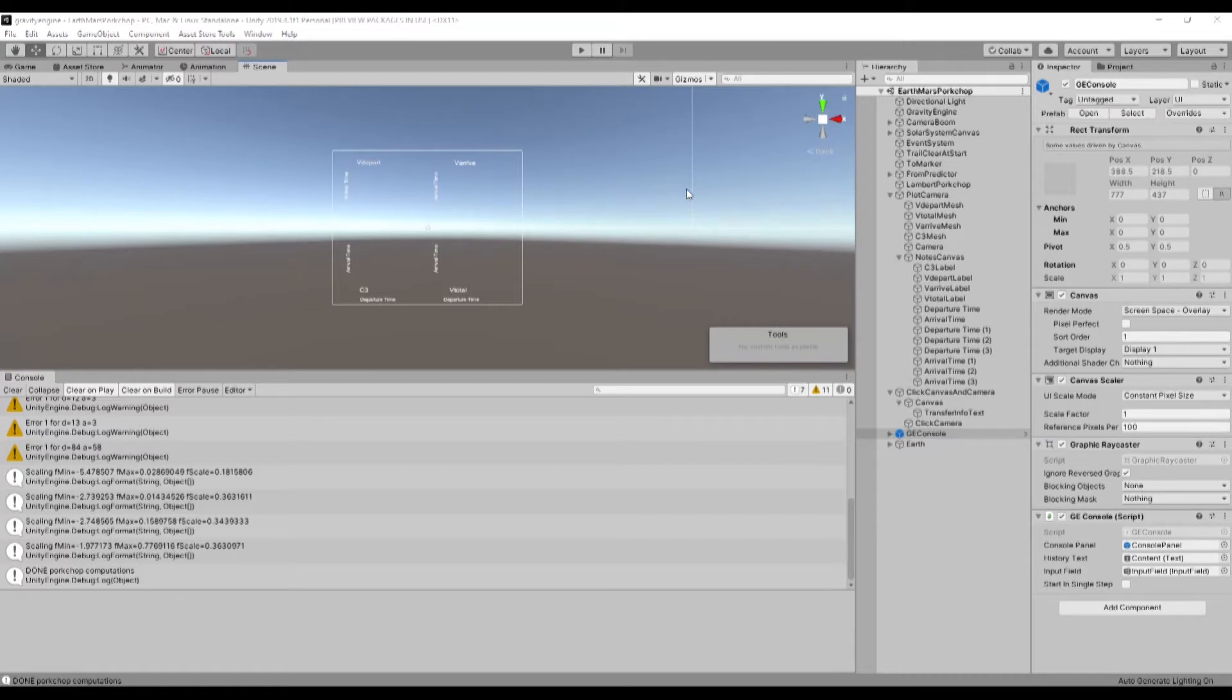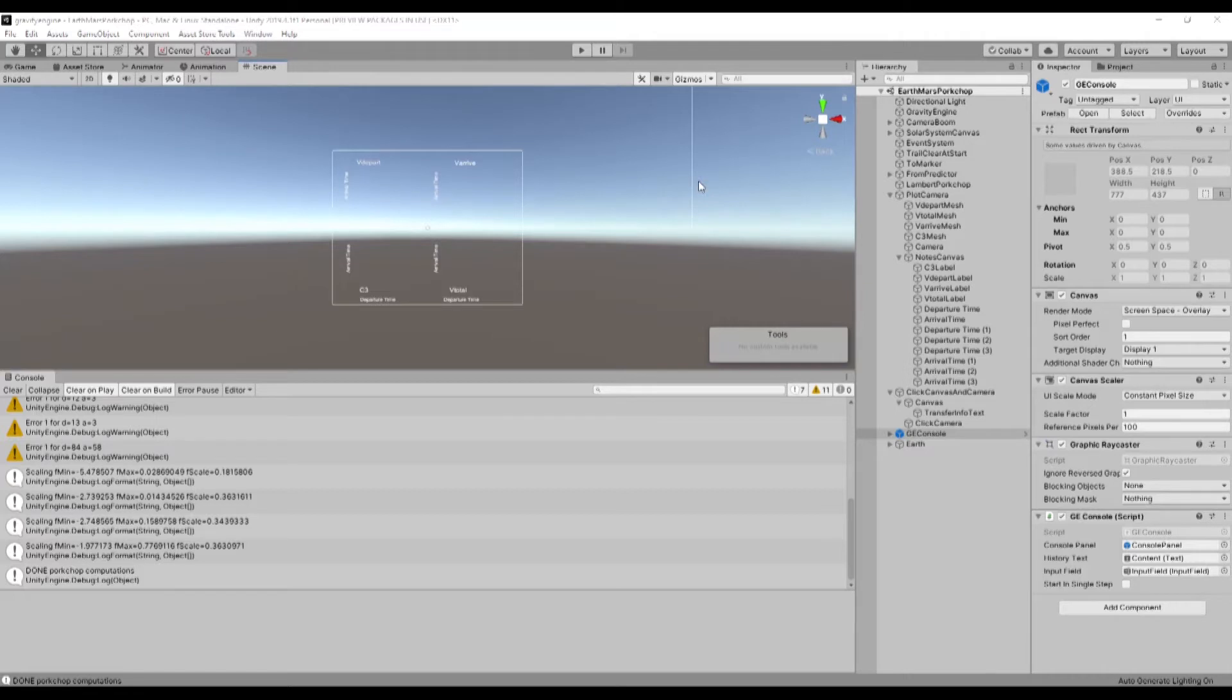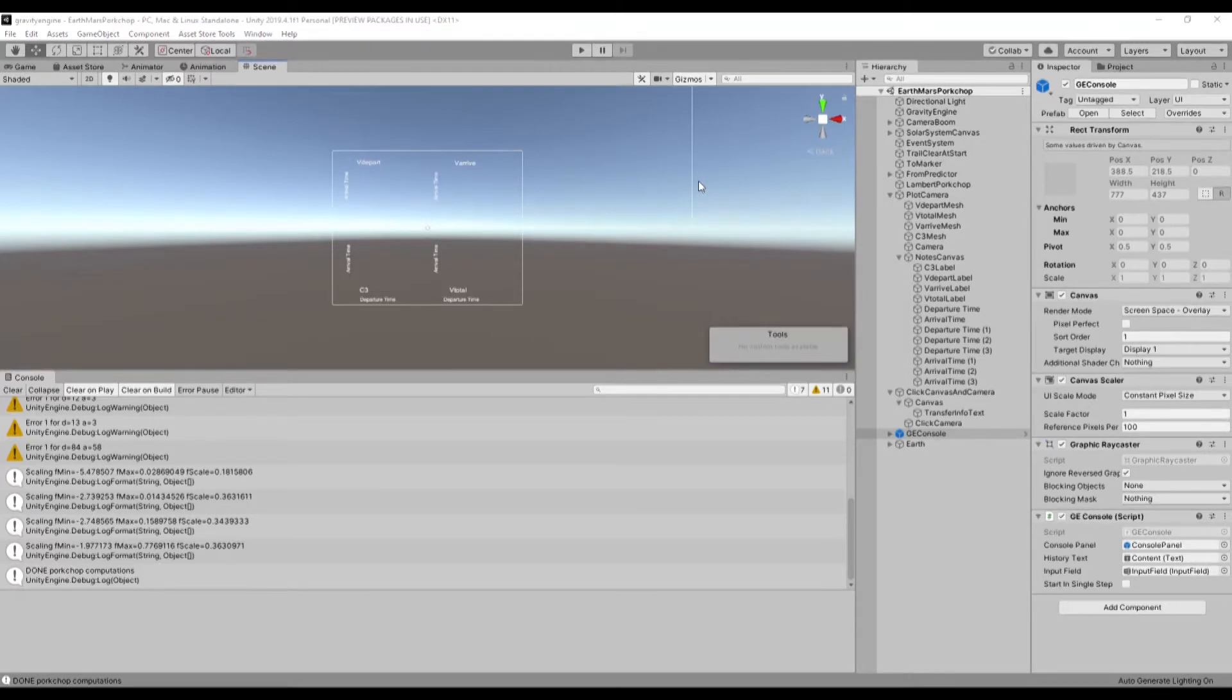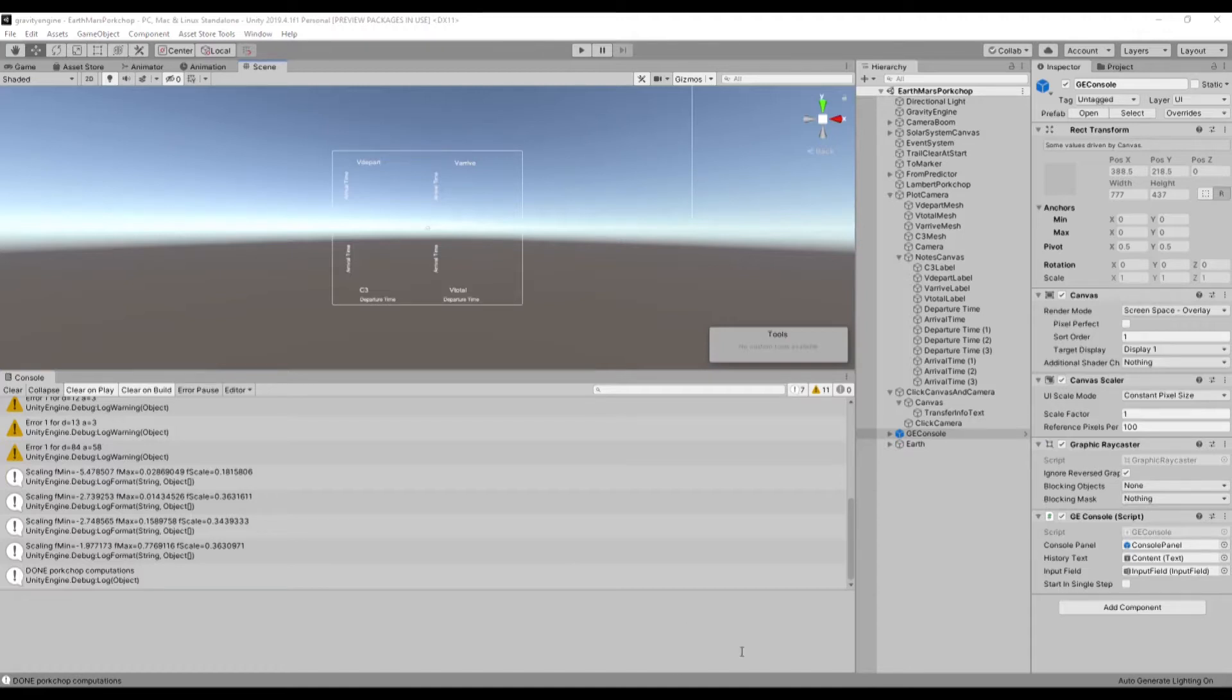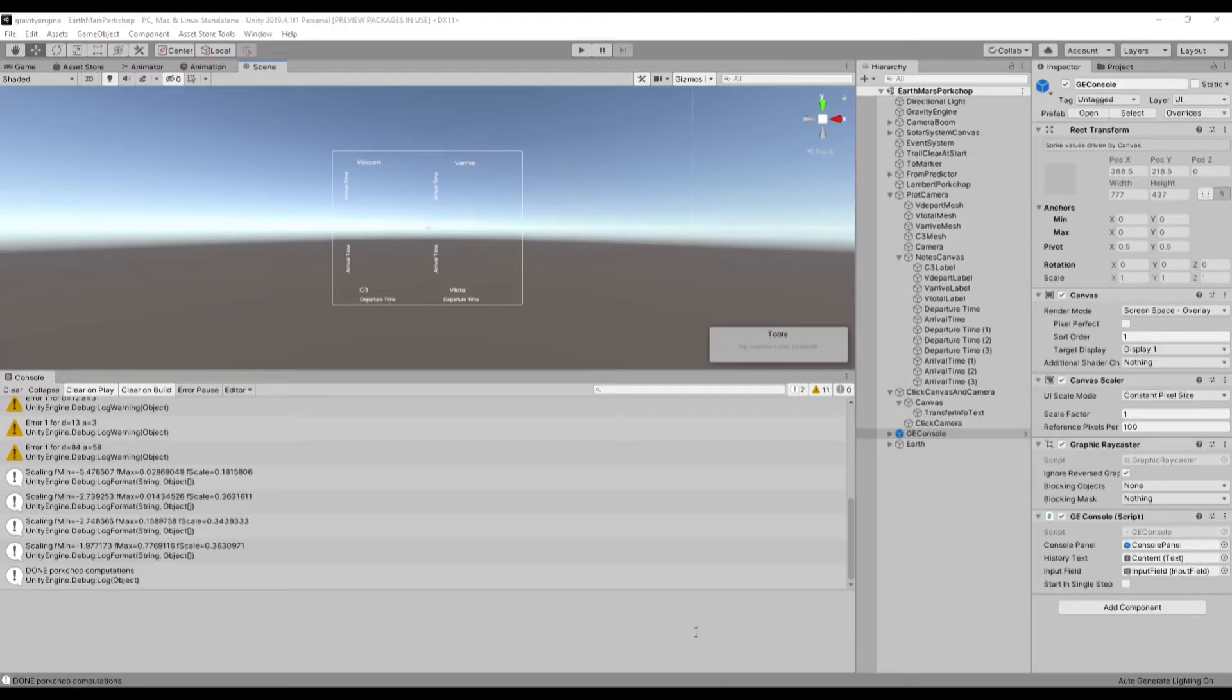For those of you that haven't heard the term before, it's a contour plot or surface plot of the cost associated with an orbital transfer, usually in a case between planets which are in different shaped orbits and the orbits are differently inclined. And so the decision of when to leave and when to arrive is a fairly complicated one.